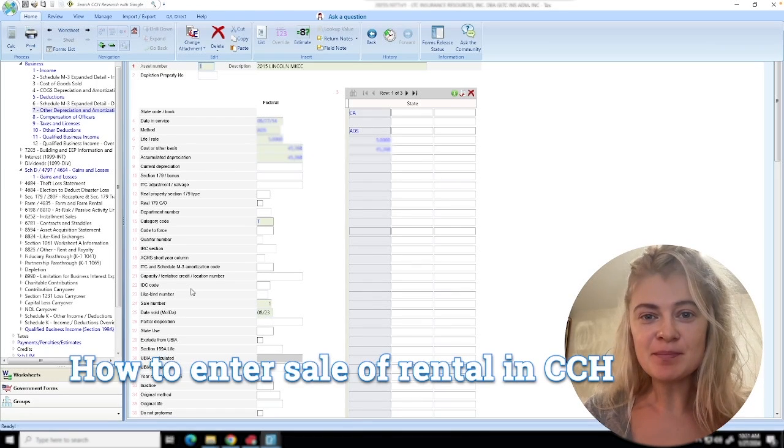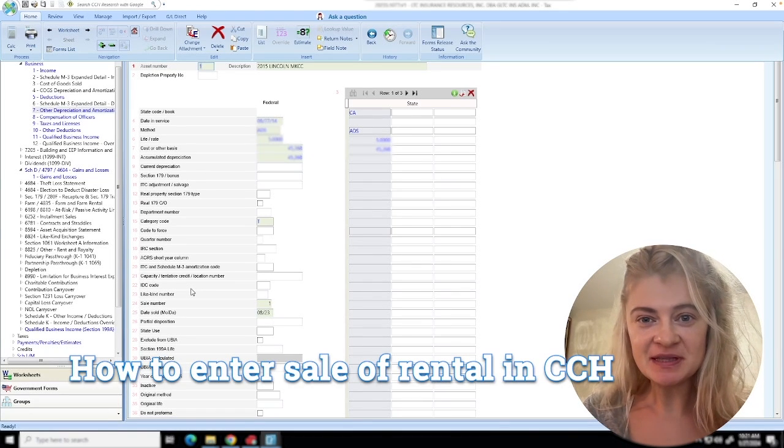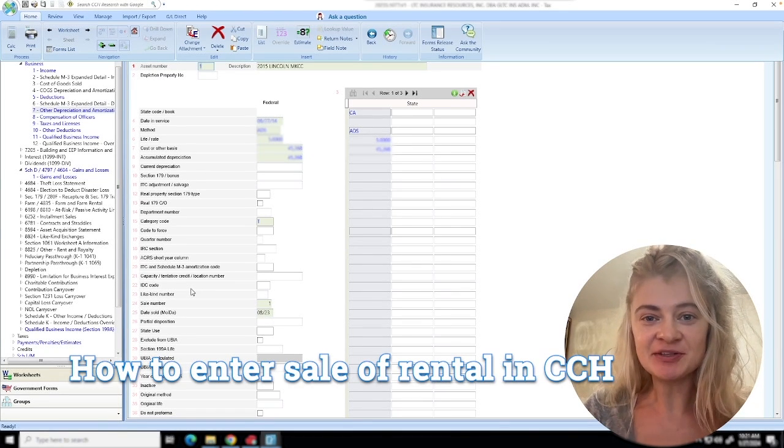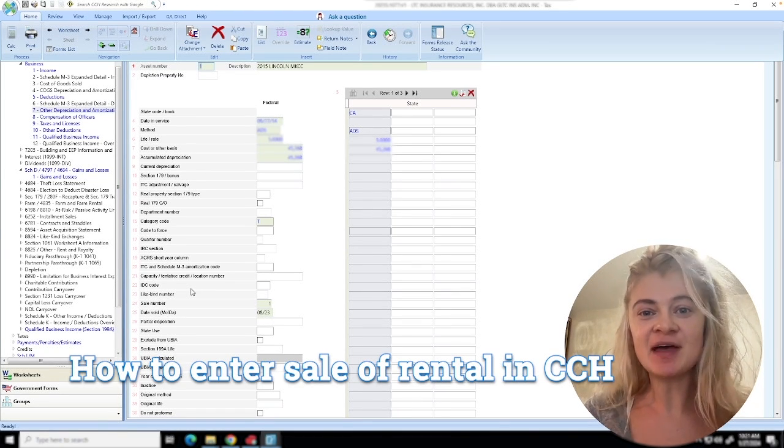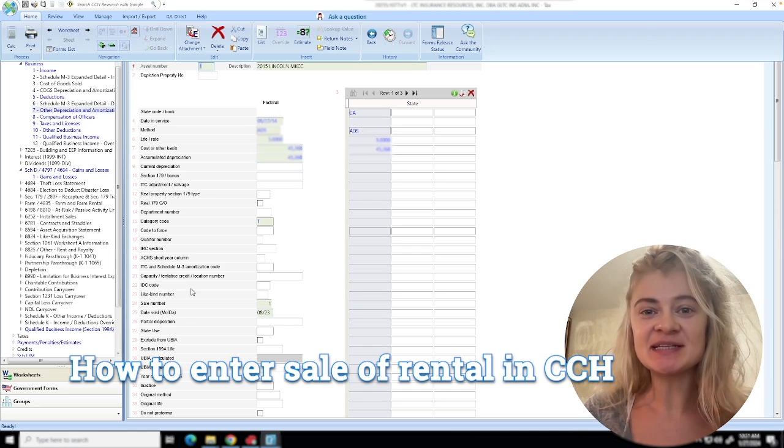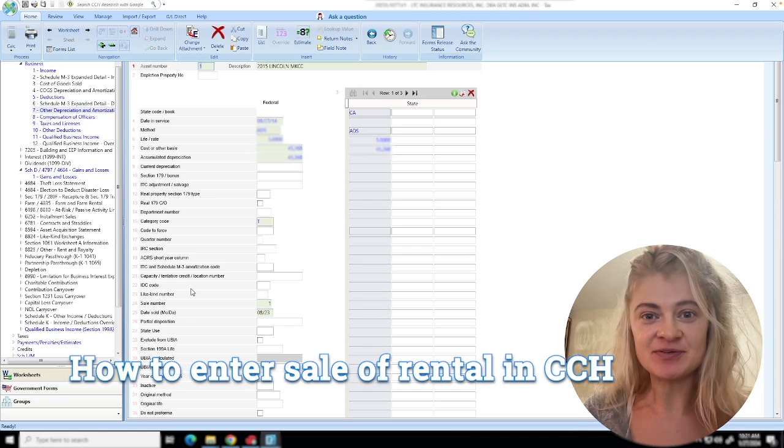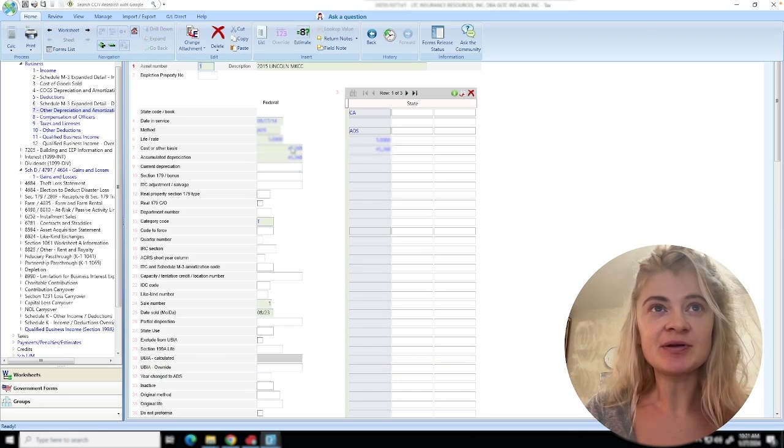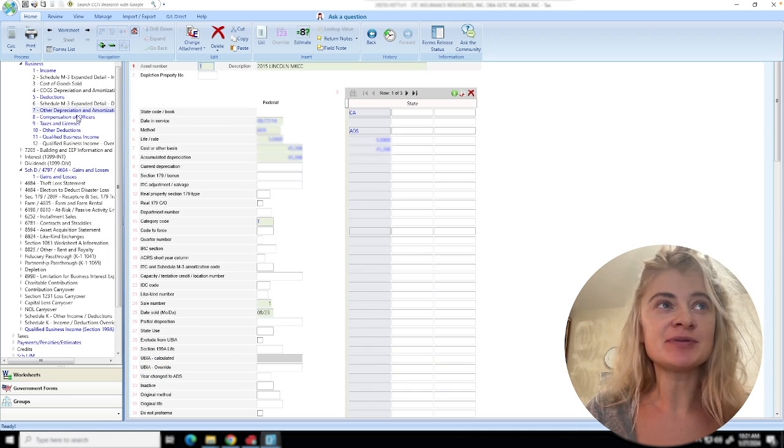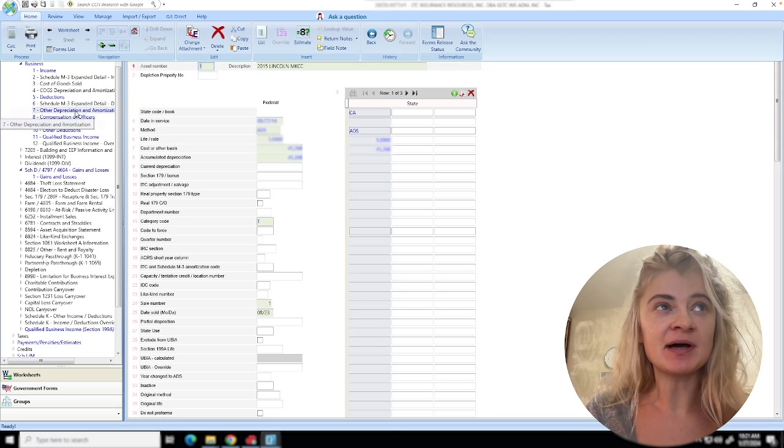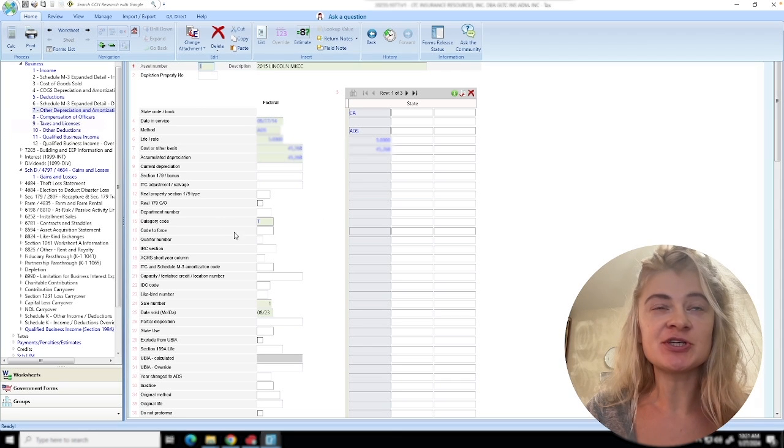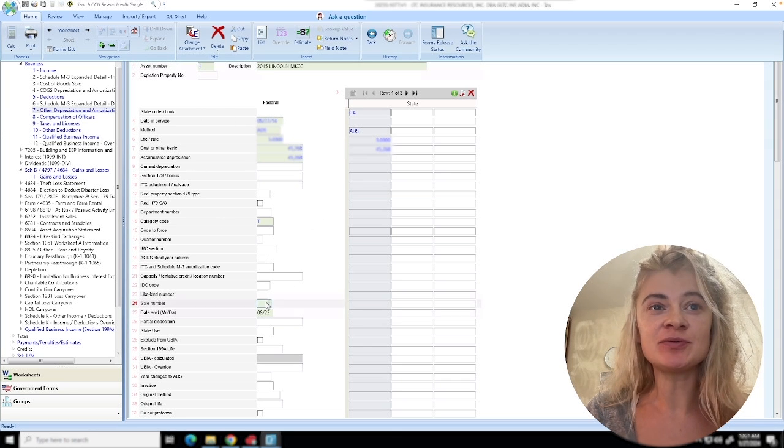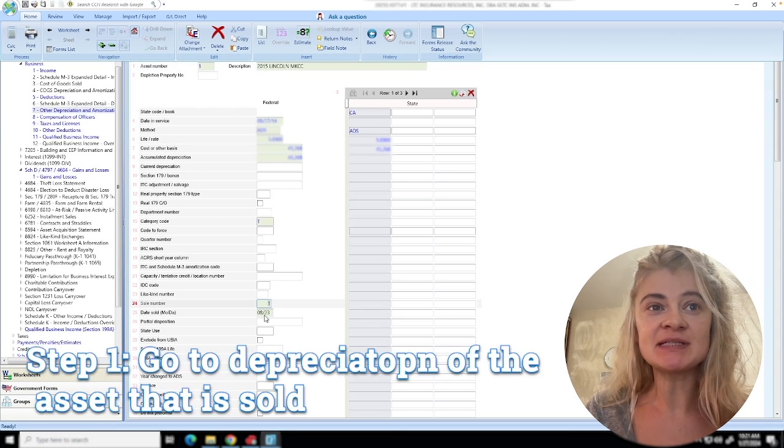One of the most confusing things is how to enter the sale of an asset in CCH Access. The way to do it: go to depreciation, other depreciation under asset, and enter the date it was sold and the sale number. This is sale number one. Now we go under Schedule D.